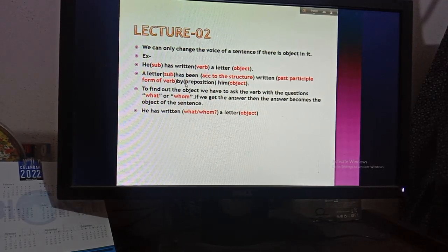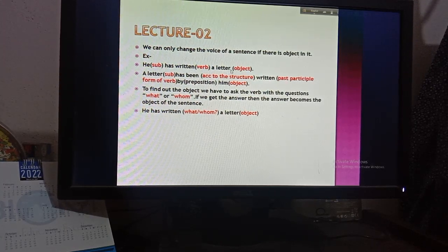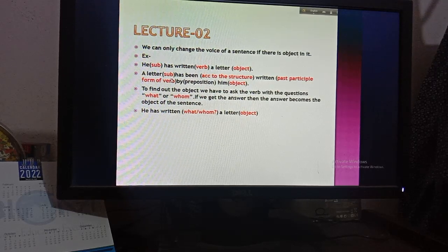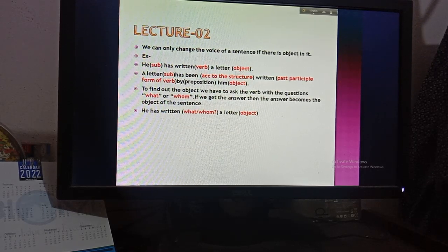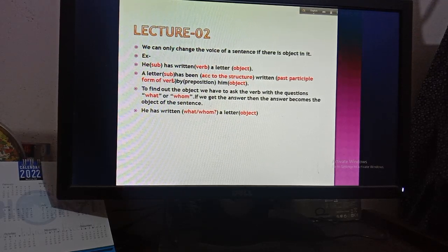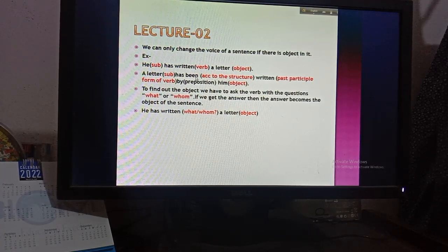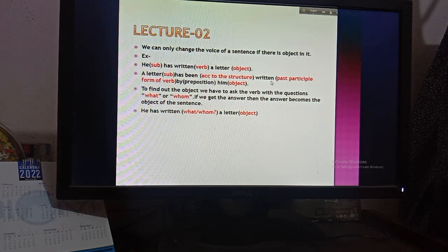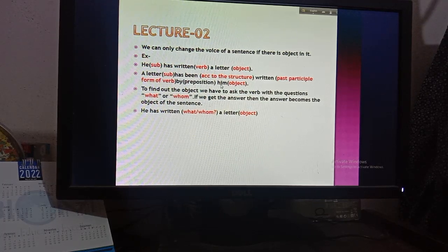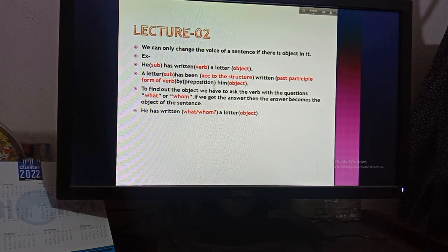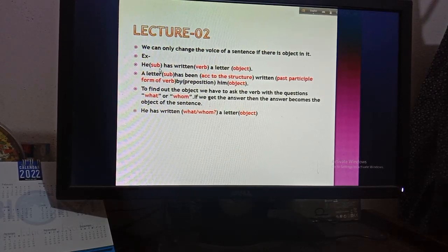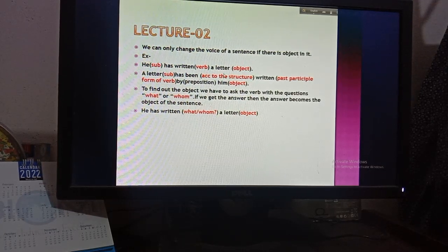The passive form of this sentence will be: 'A letter has been written by him.' We know that we have to change the object into the subject when making it passive. So we put the object 'a letter' at the beginning. Since 'letter' is third person singular, we use 'has', then 'been', then the past participle 'written', then 'by'. We use 'by' before the person. Then 'him' — which is the objective form of 'he'.